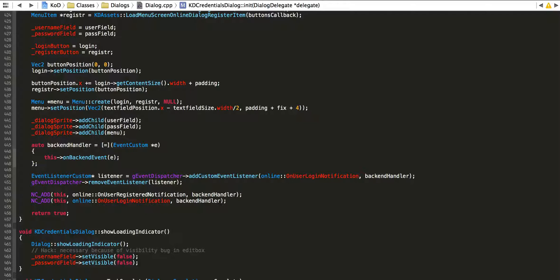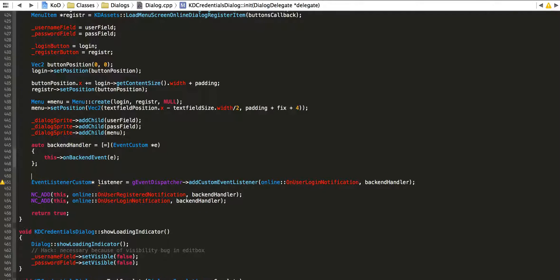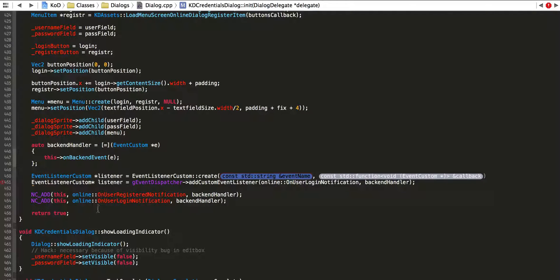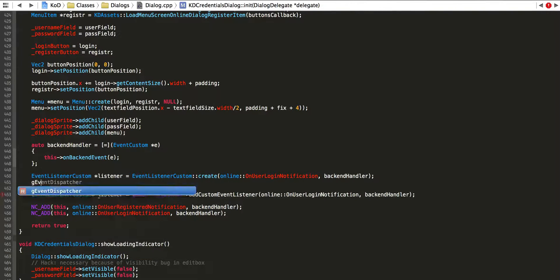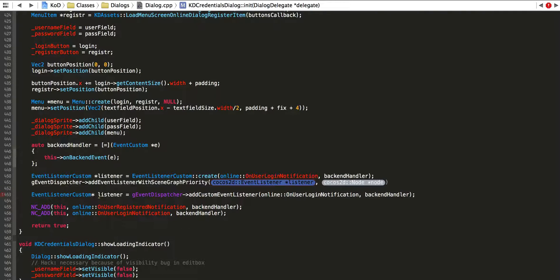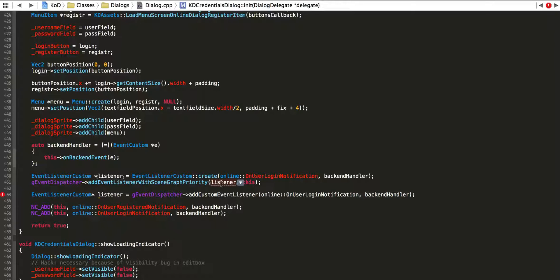The way we do that properly is — let me write it in its most verbose form — we create an EventListenerCustom object, call it listener, and set it equal to EventListenerCustom::create(), exactly the way we did it before. Now, instead of calling the dispatcher and adding a custom event directly, we create a listener object. Then we call eventDispatcher->addEventListenerWithSceneGraphPriority() and we send the listener as well as 'this' object.